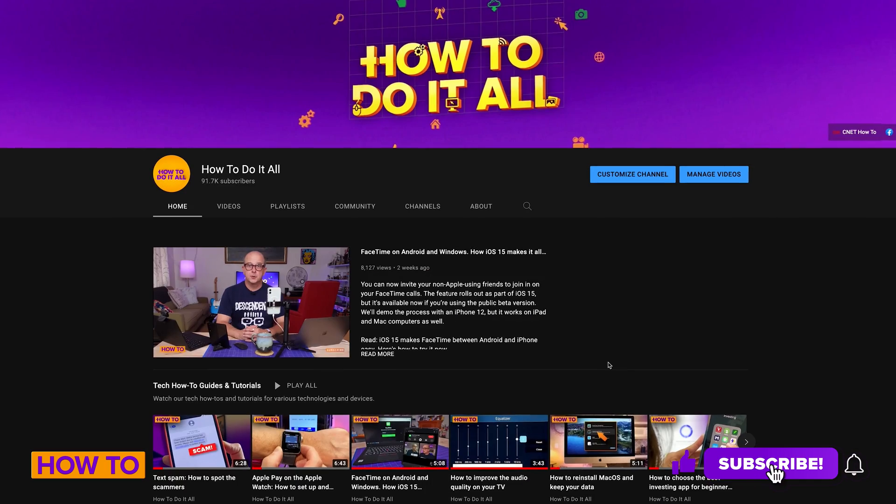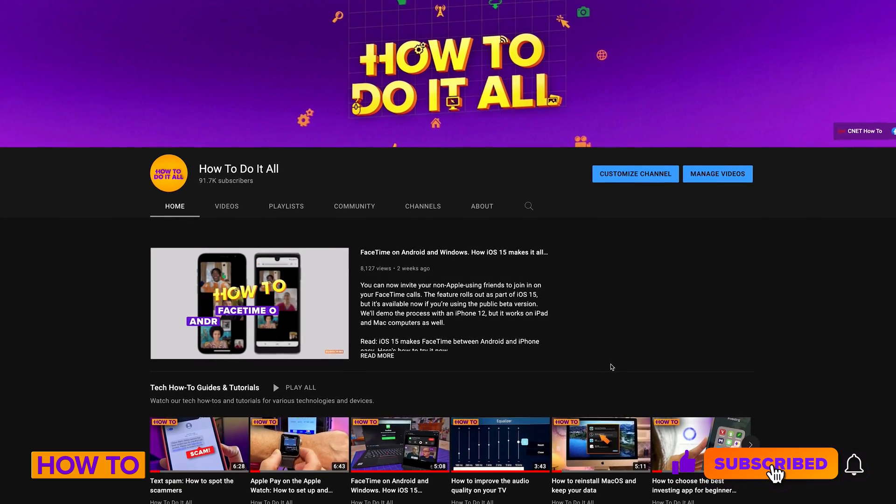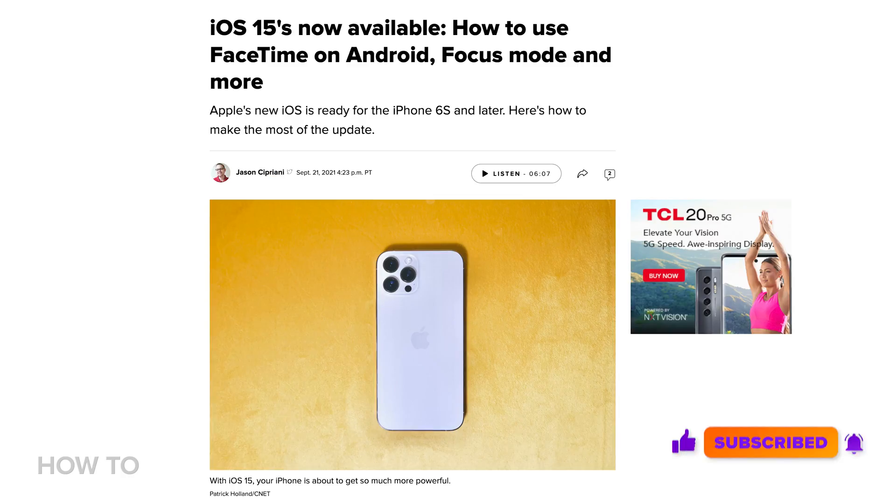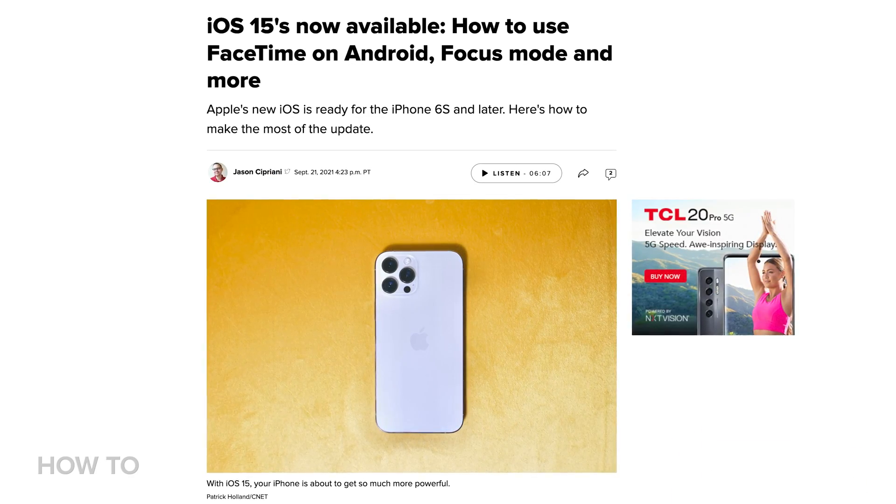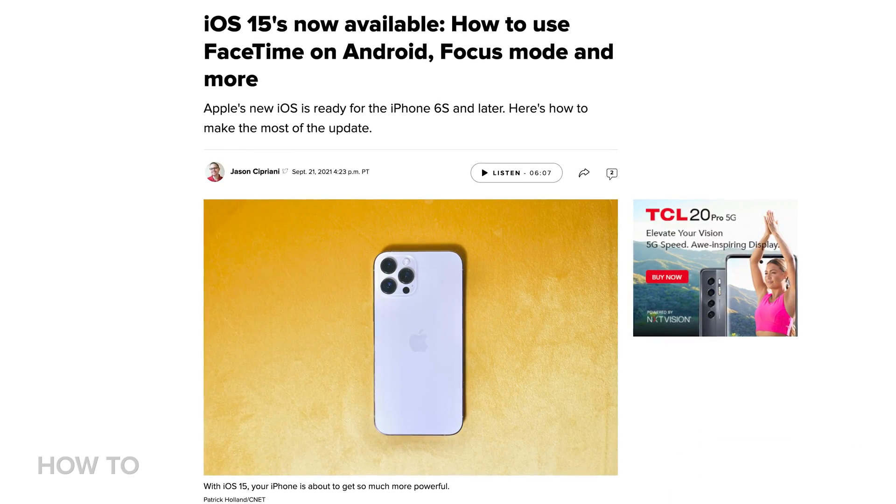Before I get started, make sure to like and subscribe to How To Do It All for more how-to videos, and check out the description — we have links to more information on the new features in iOS 15.